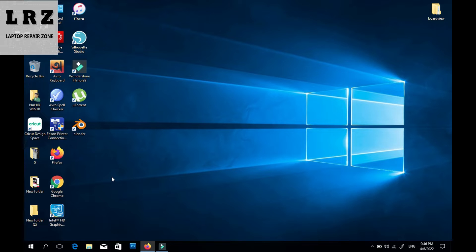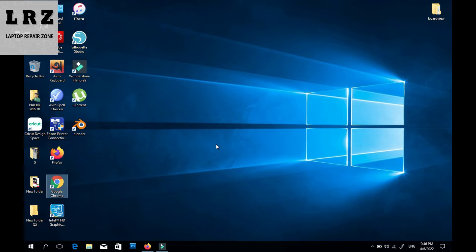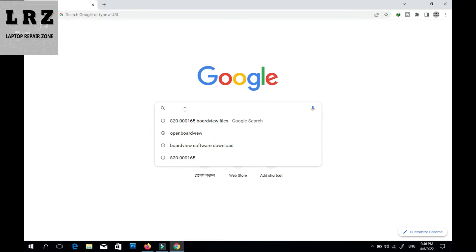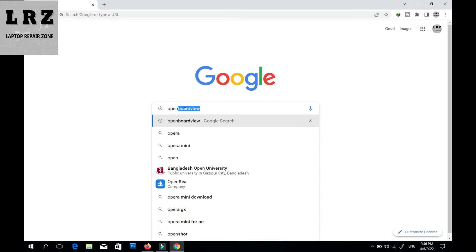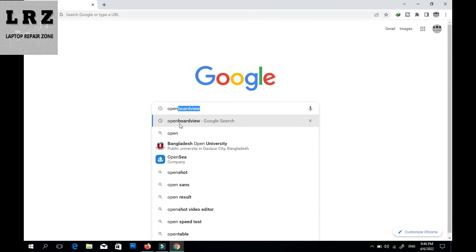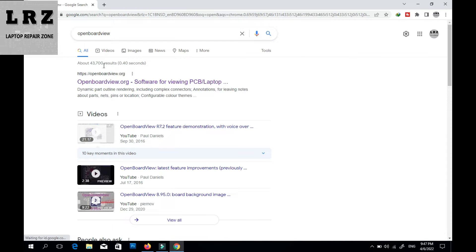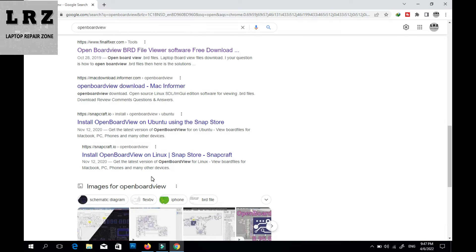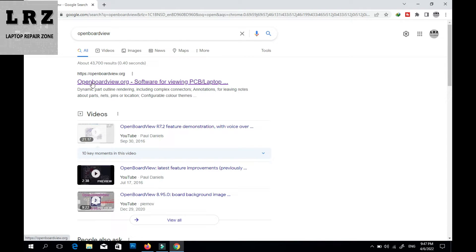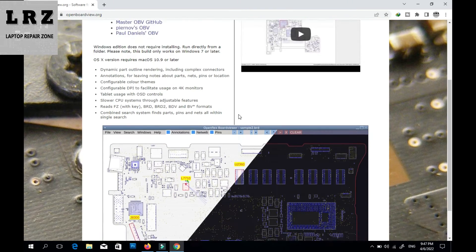To download board view software and board view files, you need to open your browser from your desktop. I'm using Google Chrome. Type here 'open board view' and you can see the results. You need to open openboardview.org — I click here.